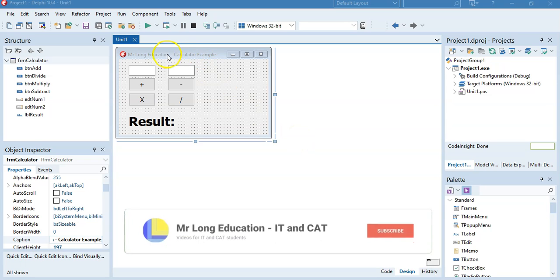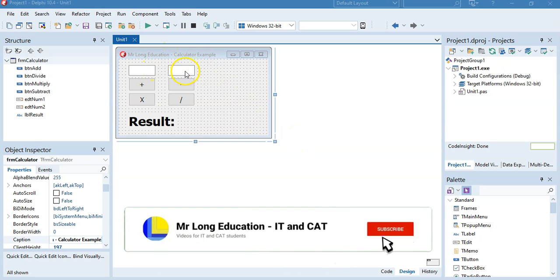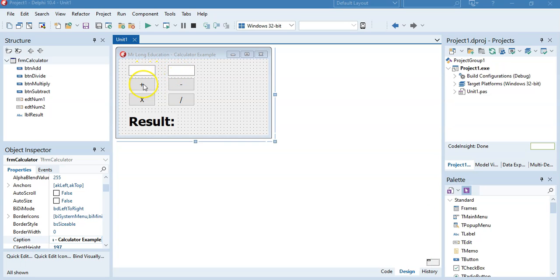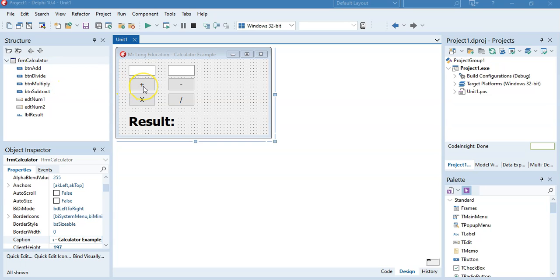We've got two edit boxes. We're going to expect the user to type in two numbers, and when we click the plus button, we're going to add those two numbers together and display the result. So we're just going to do the plus button for now — we'll take in the two values, add them together and display the result. Double click on the BTN add button to write the code.